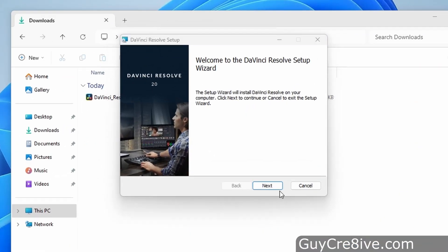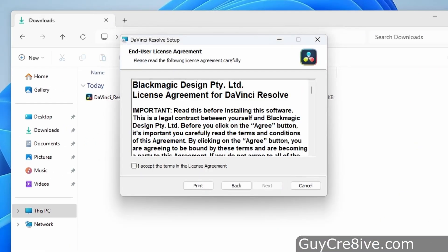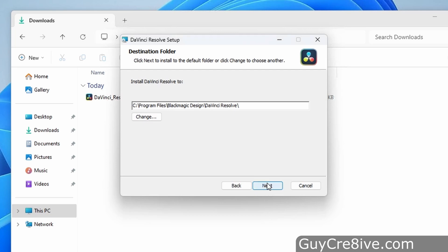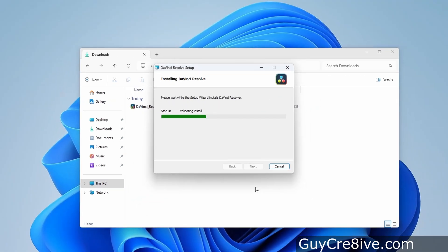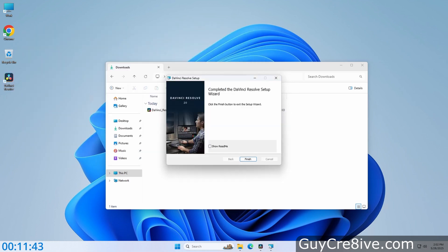Then I will click the next button and agree to the terms in the license agreement by checking the box and click next again, then next and now the install button. This part of the installation process takes a couple of minutes, and as you can see from the timer below left, the total install took me just under 12 minutes.